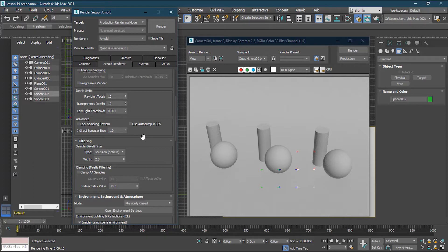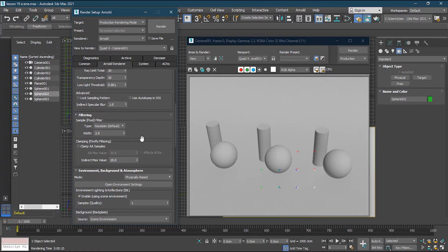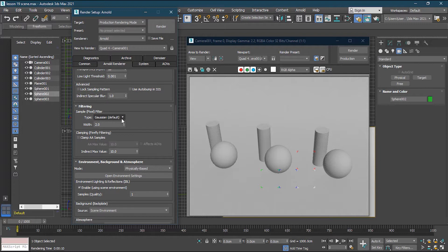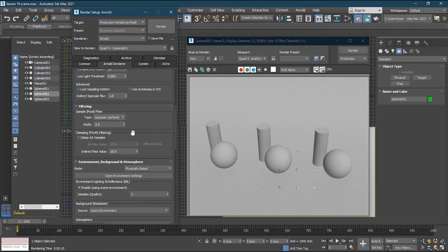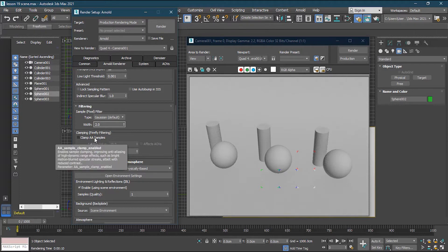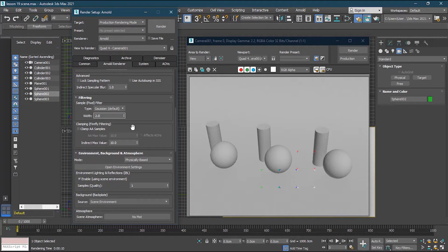Lock Sampling Pattern is used for animation rendering — if you have noise across frames, you lock the sampling pattern so it uses the same pattern and reduces noise from every frame. In the filtering section, we usually keep Gaussian. There are other options which are slightly different algorithms, but we'll stick with the Gaussian default. A size of two pixels is fine for production. Clamp AA samples are used when you have an indoor scene or any scene with secondary bounce light.